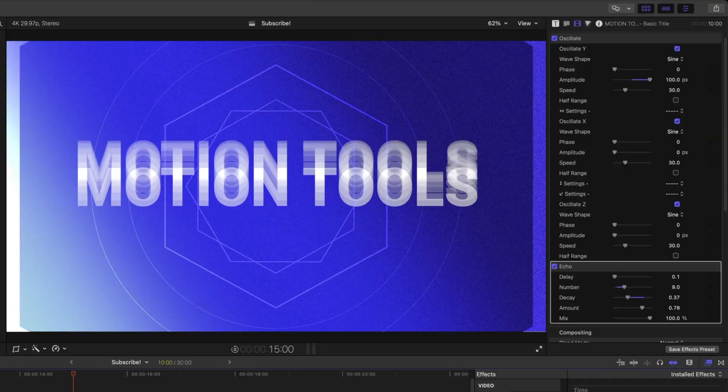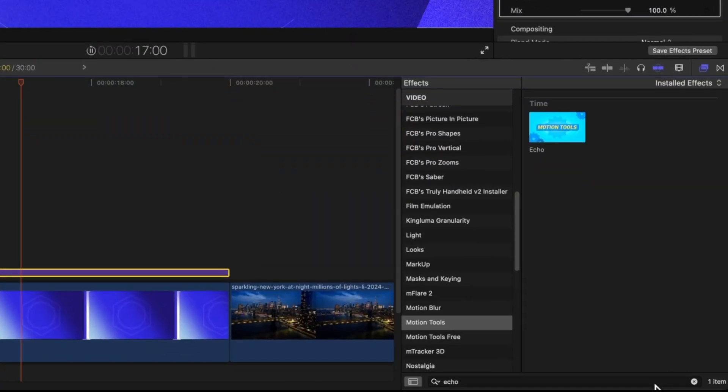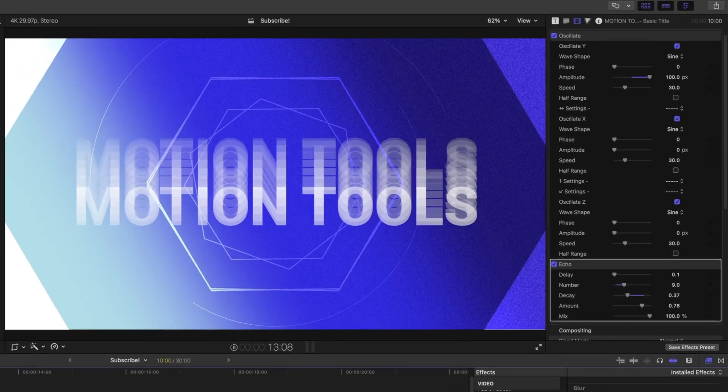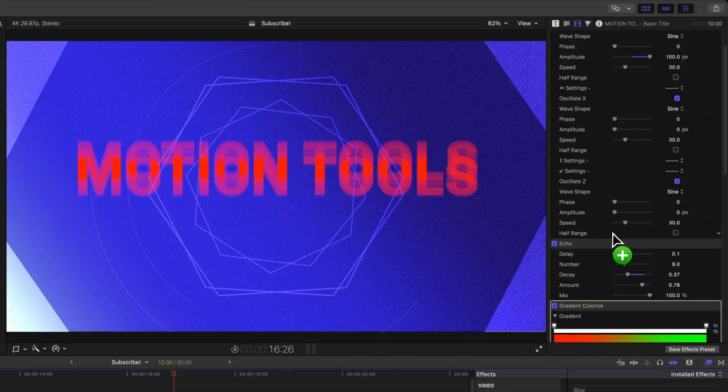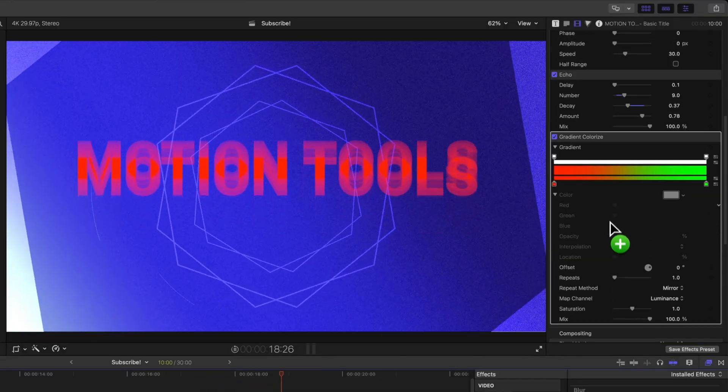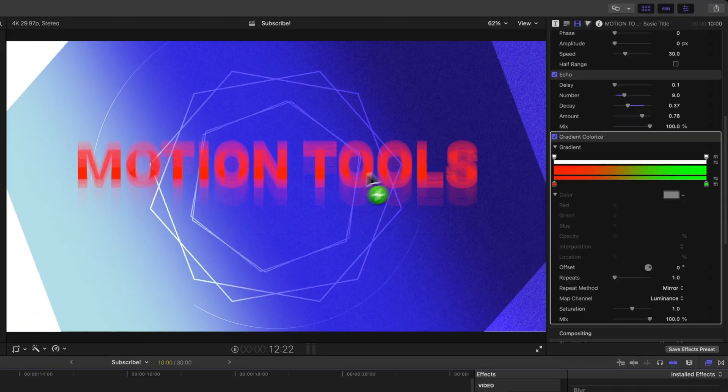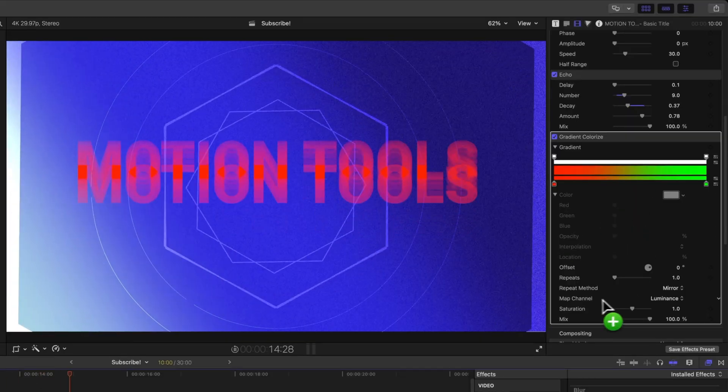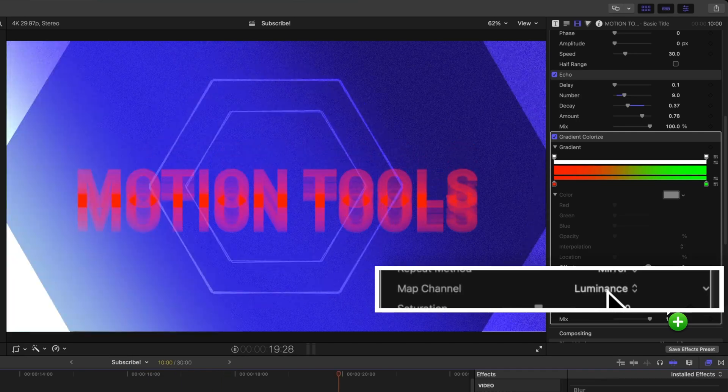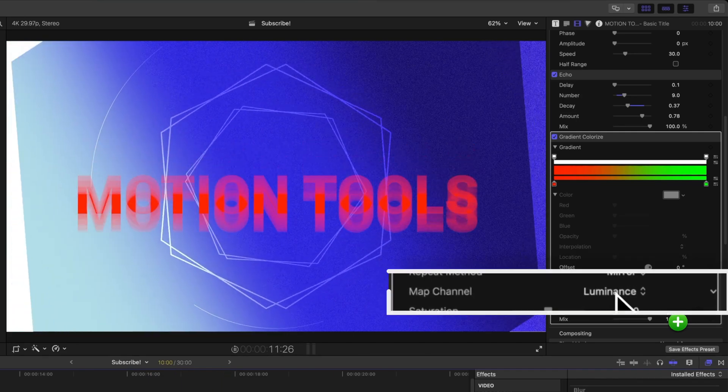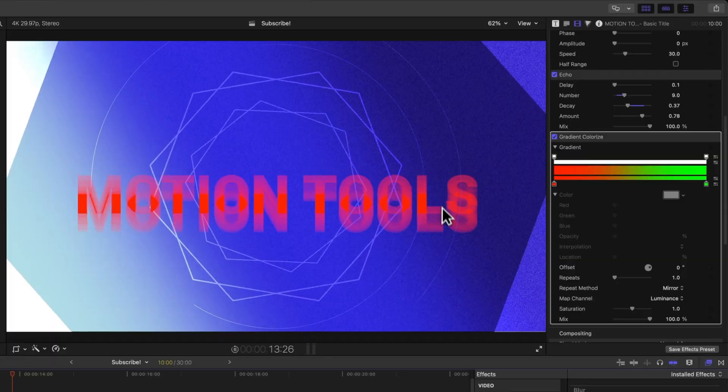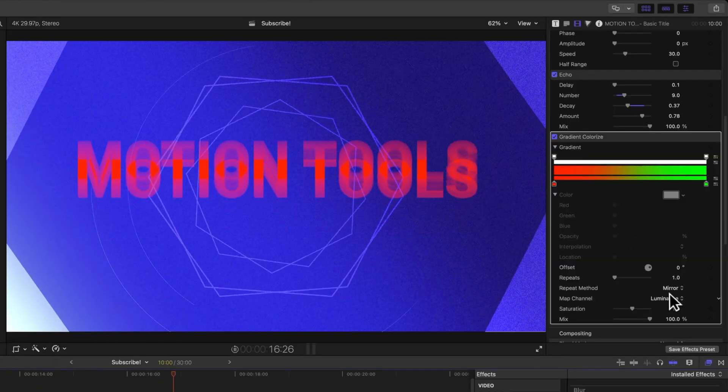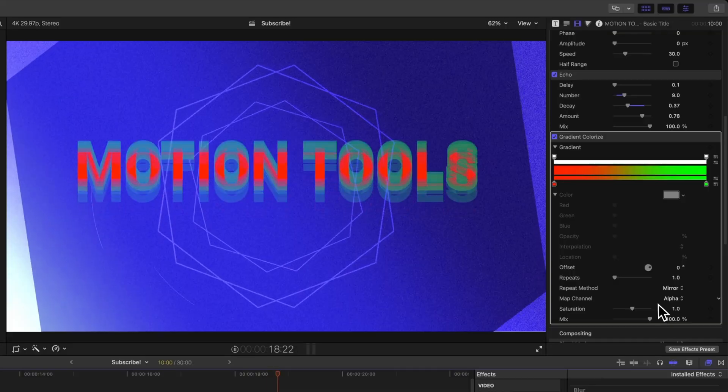But the next effect we're going to take a look at is one of my favorites, and it's called gradient colorize. So look that up again here in the Motion Tools effects. And I can apply that onto our title. Everything's going to turn red. Let's scroll down through our effects. And you'll see that we've got this gradient happening, but nothing's really happening to our title. That's because it's mapping currently to the luminance channel. And we want it to map to the alpha channel of our text because it's decaying and slowly becoming more and more transparent. So let's change the map channel over to alpha.